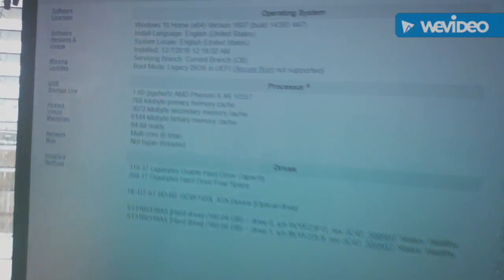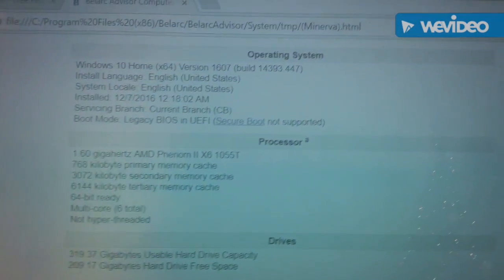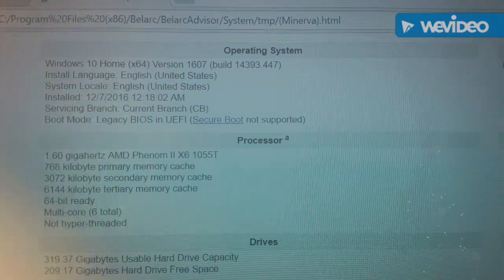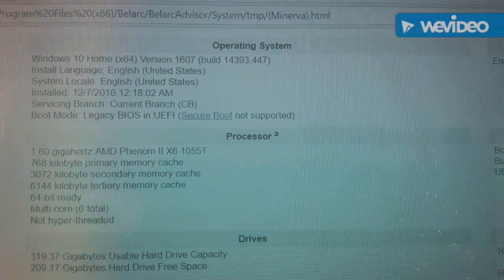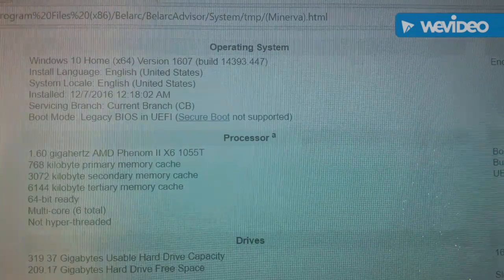This is Minerva, and this is how Minerva is made up, the operating system.